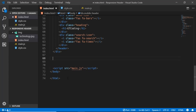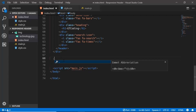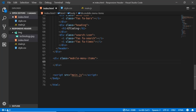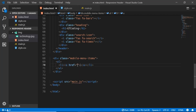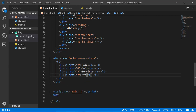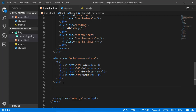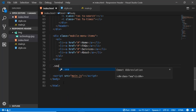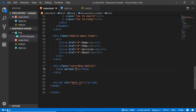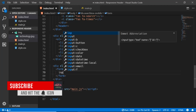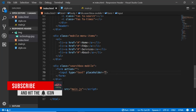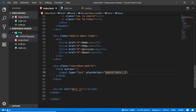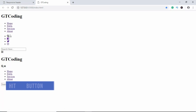Outside the main mobile header division we'll create another division with class name mobile-menu-items and add some list items. Then we'll create another division for the mobile search box with a form and an input with placeholder 'Search here'. That's it for the mobile header — we have the desktop header and the mobile header both complete.